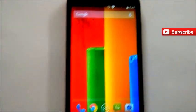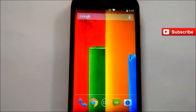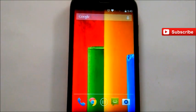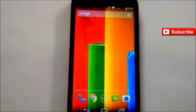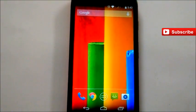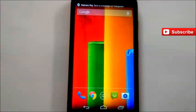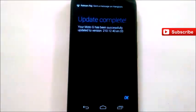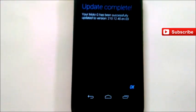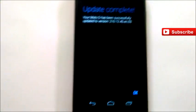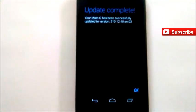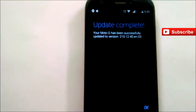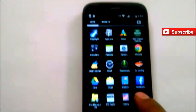As you can see, you will get one message like the system got updated. Update complete. Moto G has been successfully updated to the build version.